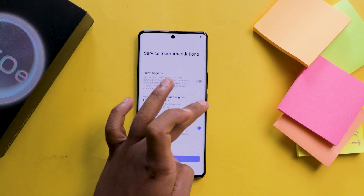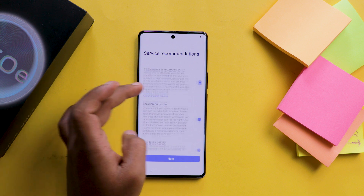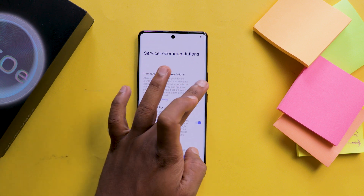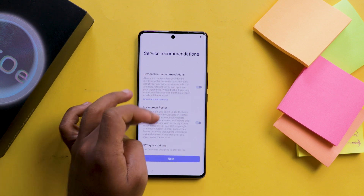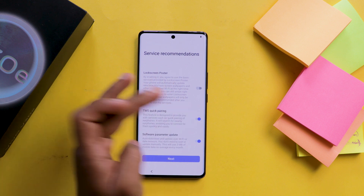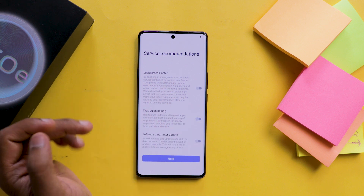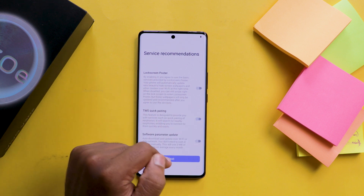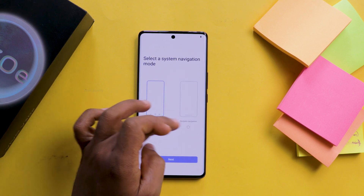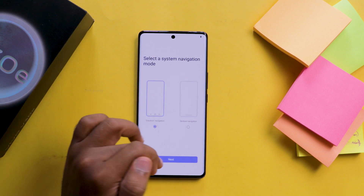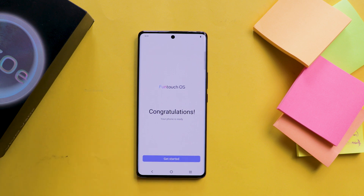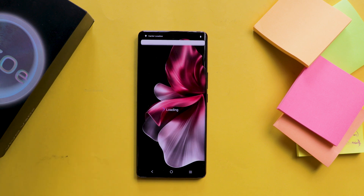We are almost done. Then it asks for navigation or gestures — choose the one which you like. After that, click on next.